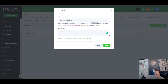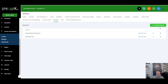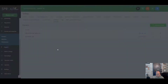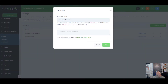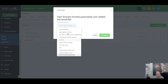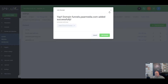We're back in High Level under Domains and we're going to add funnels.parmedia.com. We don't need to worry about the robots.txt — we talked about that. Click Add and there you go — the subdomain is now added and we can connect it to any of our funnels.